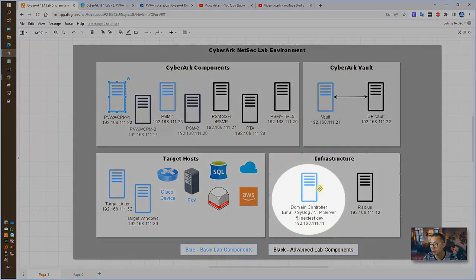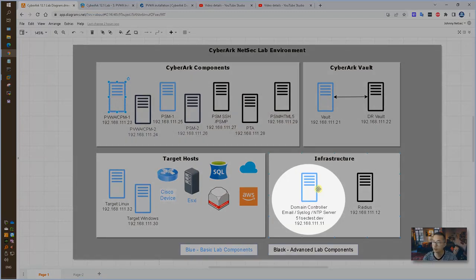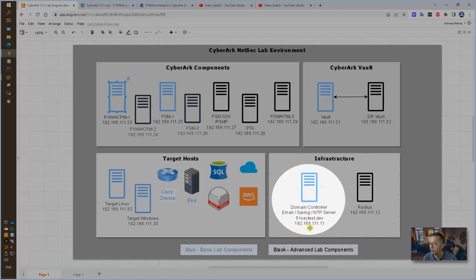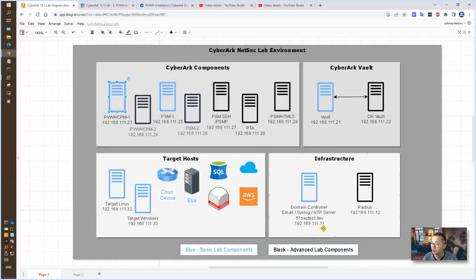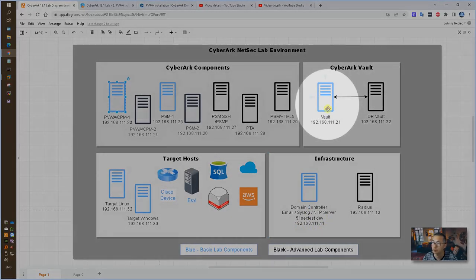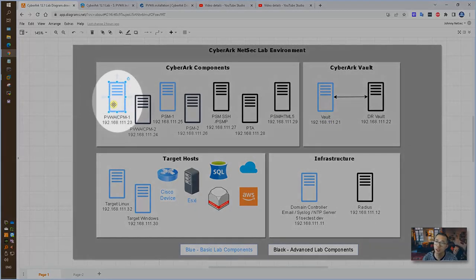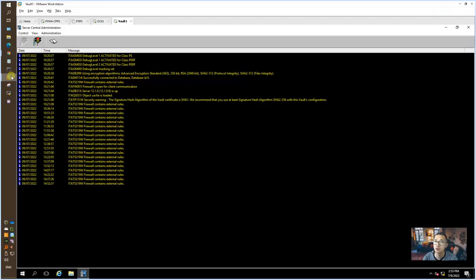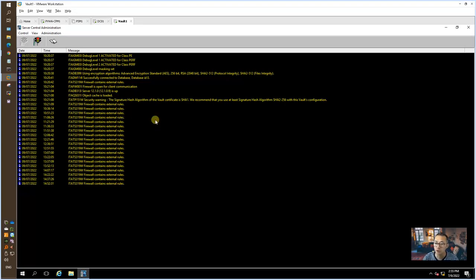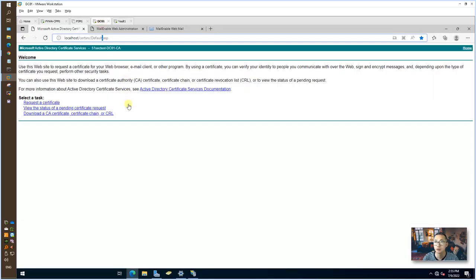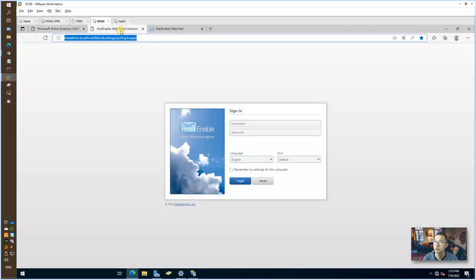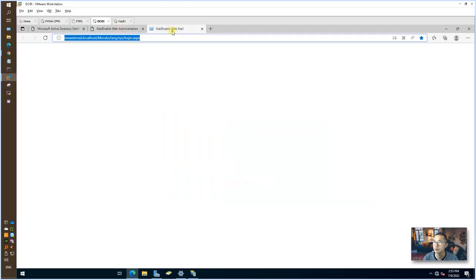Domain controller server, email server, certification service server already been installed on IP 192.168.111.11. My first primary vault has been installed on IP .21. PVWA gonna be installed on IP .23. All of them are installed in my VMware workstation environment. As you can see, this is my vault. I already started the service. This is my domain controller. I have CA service running, also email service running.